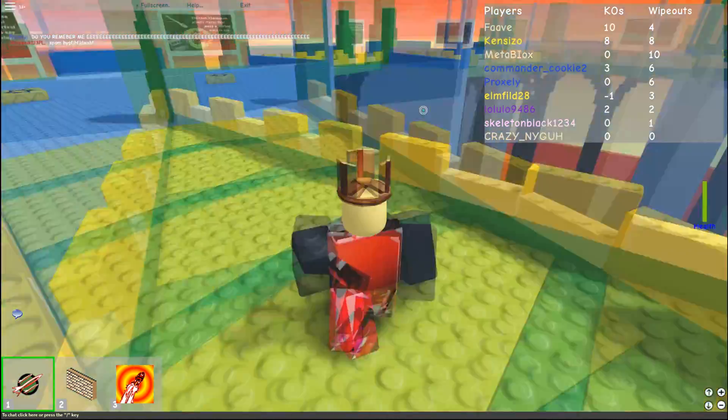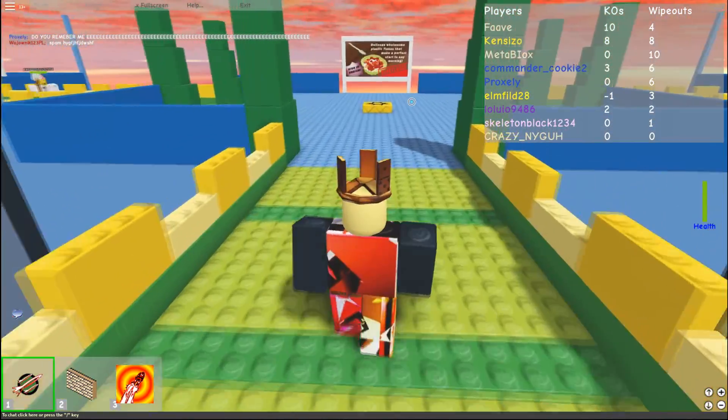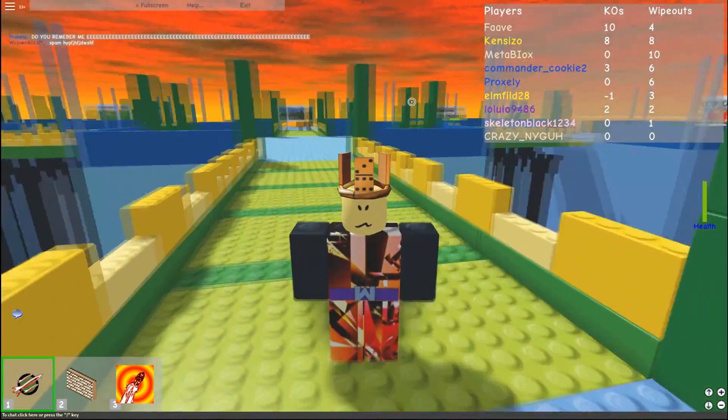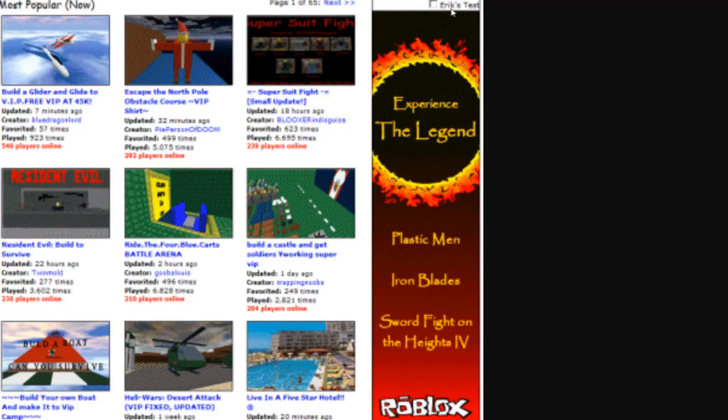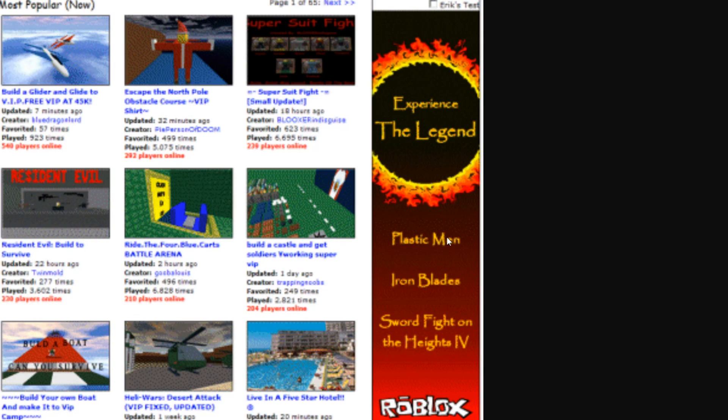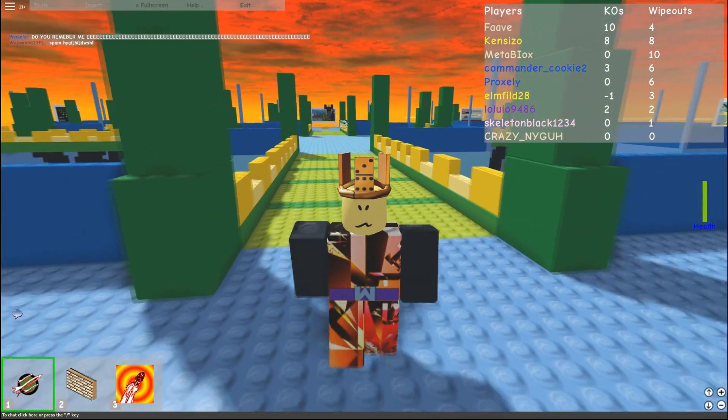But let's talk about the user to user advertising, as Cholesky is showing here. This is Eric's test, actually. So rest in peace to Eric Castle. But it says, experience the legend, plastic men, iron blades, sword fights on the heights for Roblox. So this may have been the very first ad ever on Roblox.